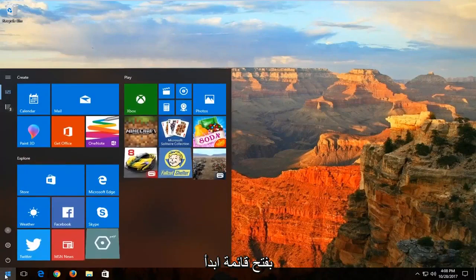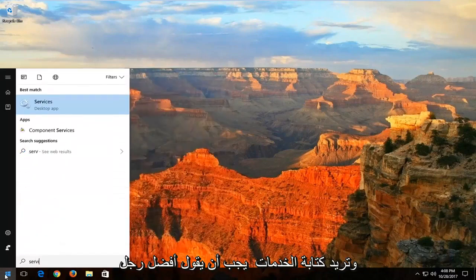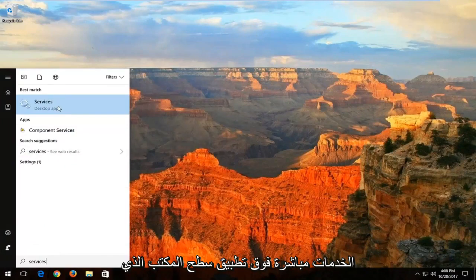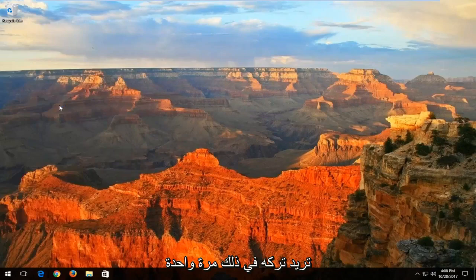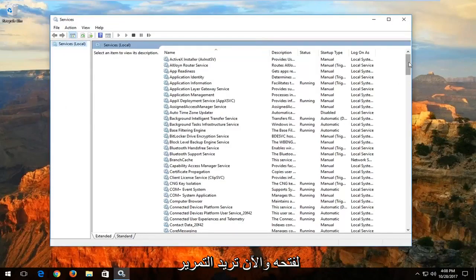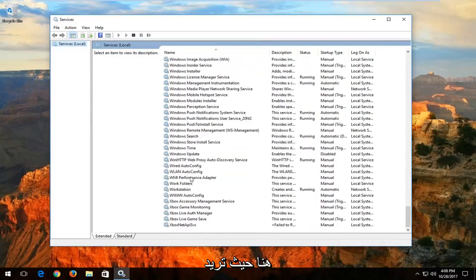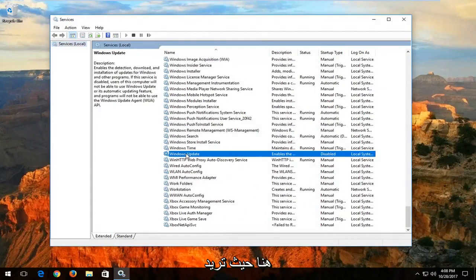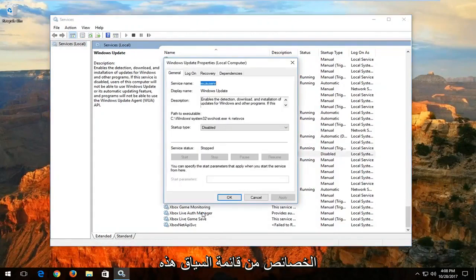We're going to start by opening up the Start menu and you want to type in 'services'. The best match should say Services right above Desktop App. You want to left-click on that one time to open it up. Now you want to scroll down to get to the Windows Update service. You want to right-click on it and then left-click on Properties from this context menu.